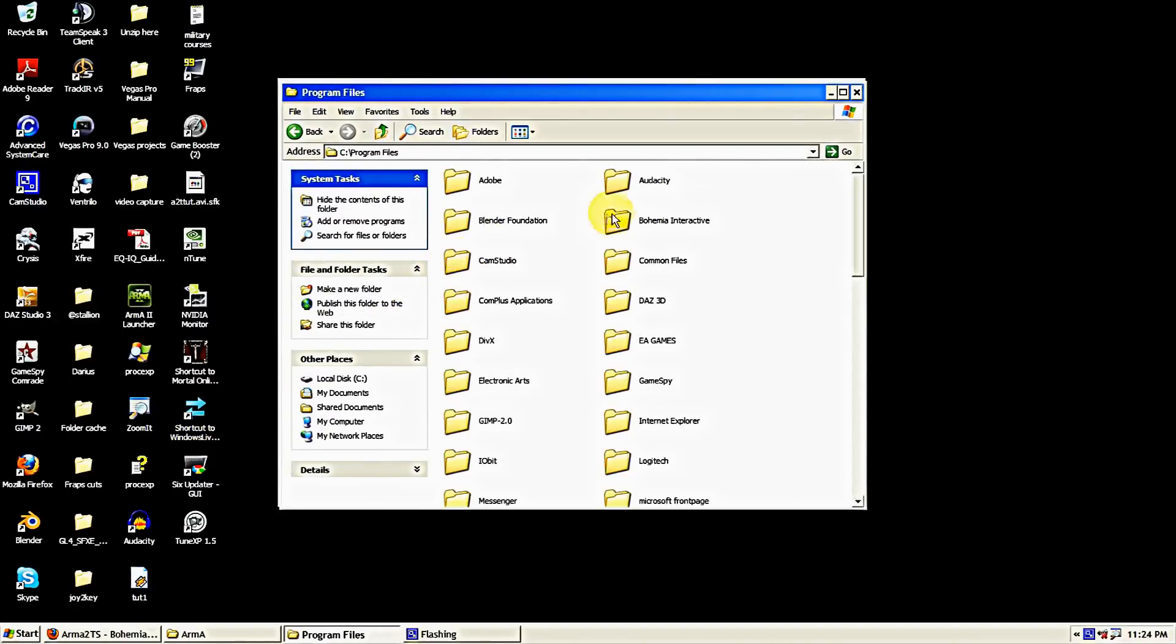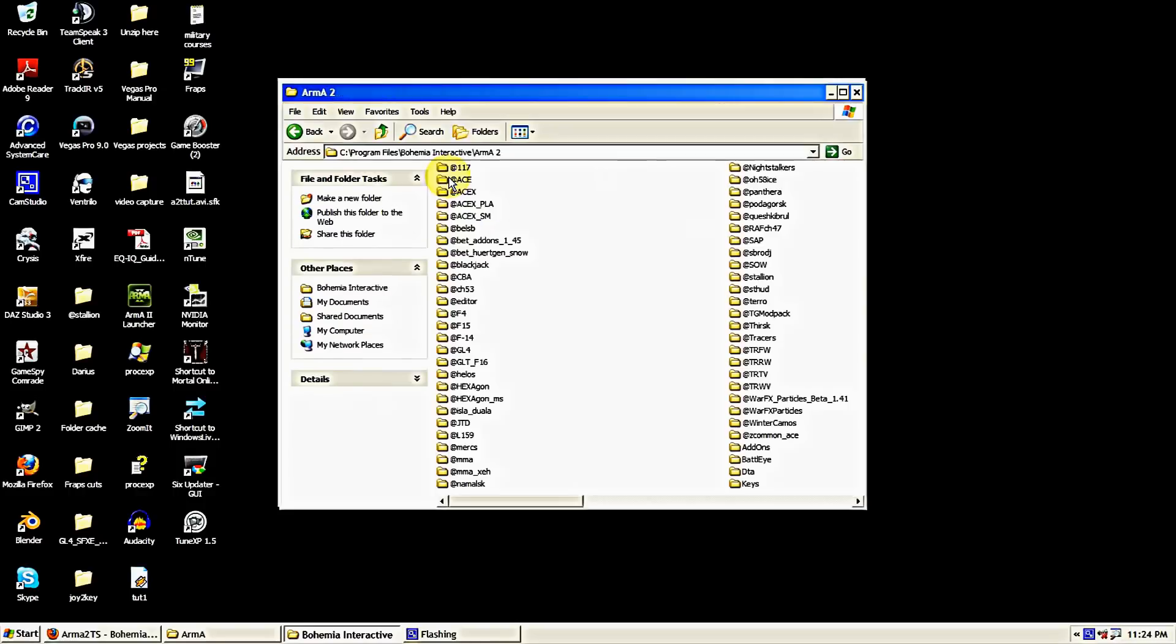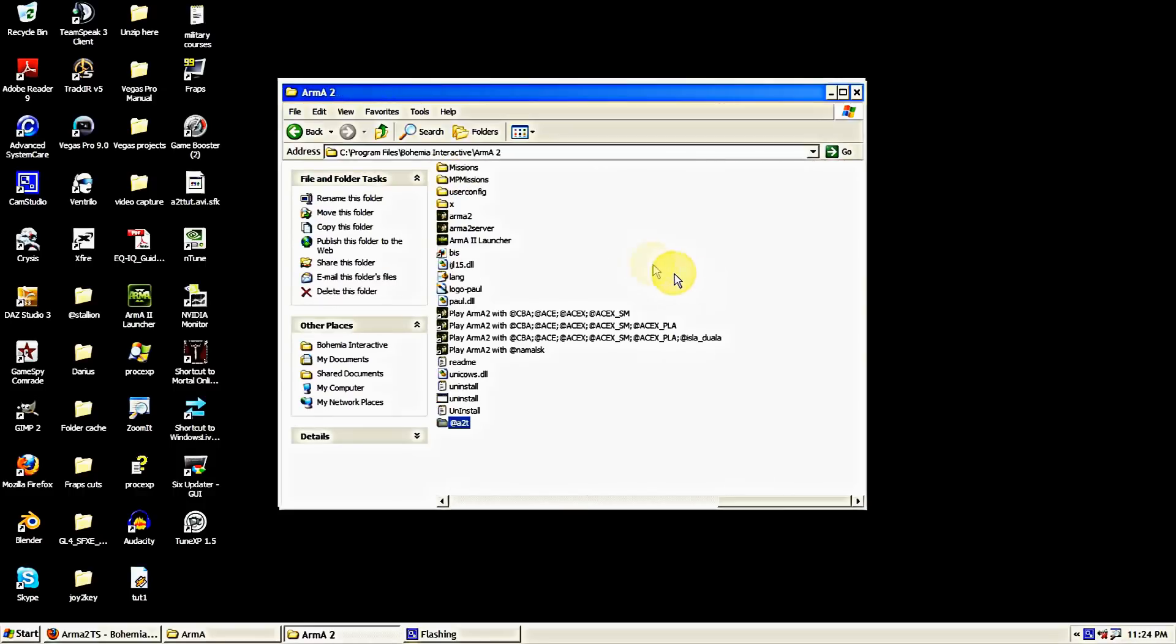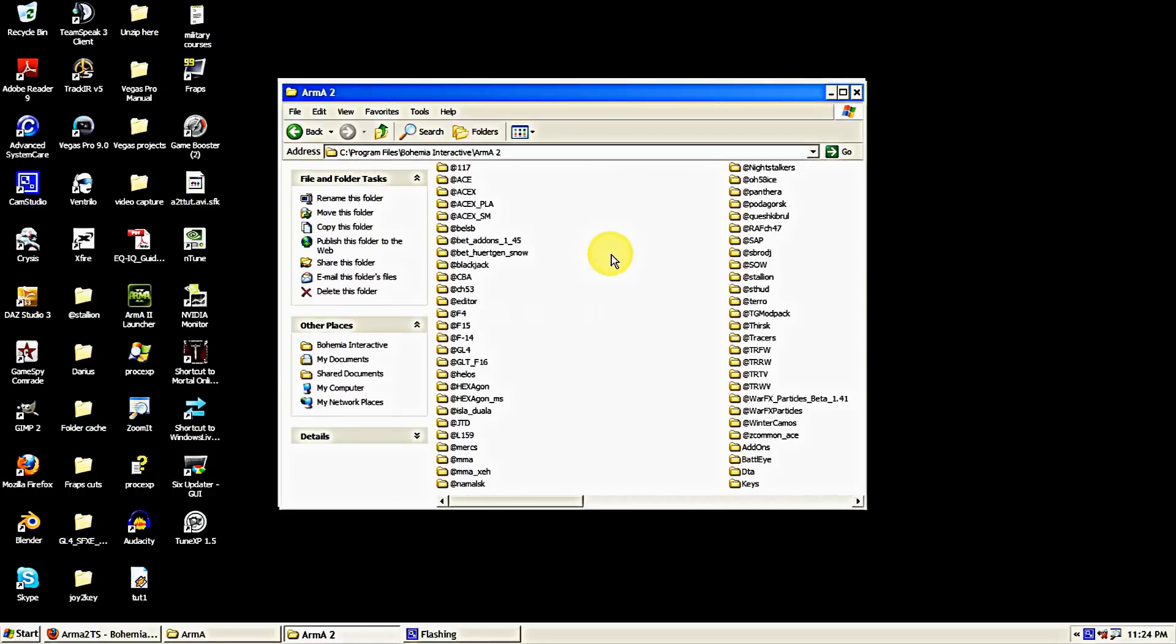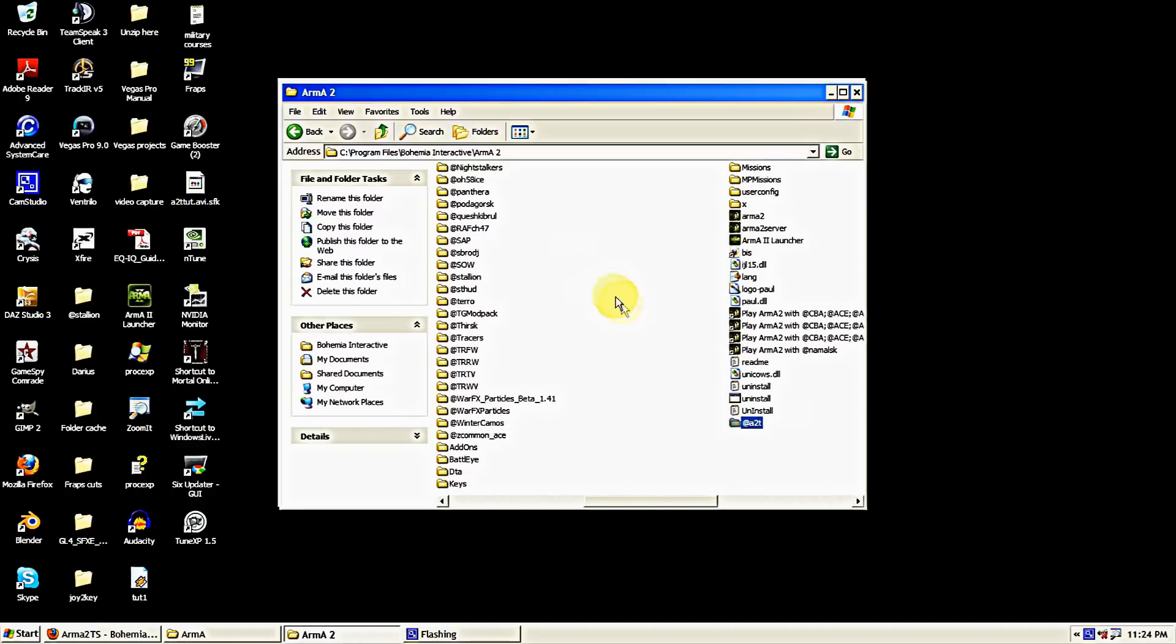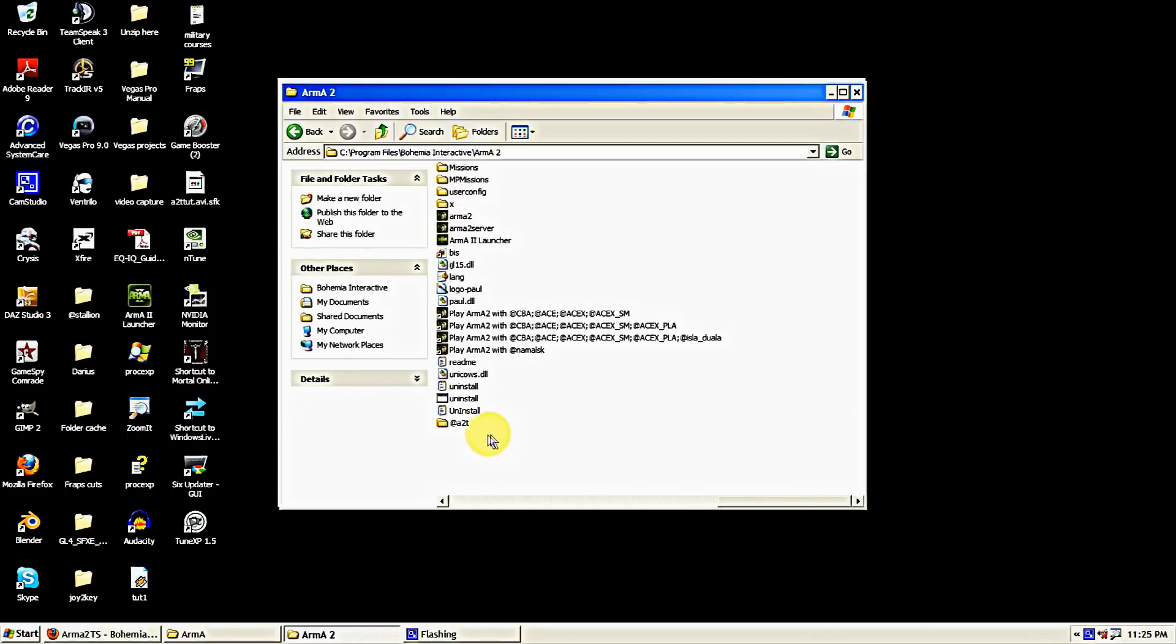Then we're going to go to wherever we have Arma installed, which mine is installed on the C drive, Program Files, Bohemia, Arma 2, and then I'm going to paste that folder and make sure I got it in here.